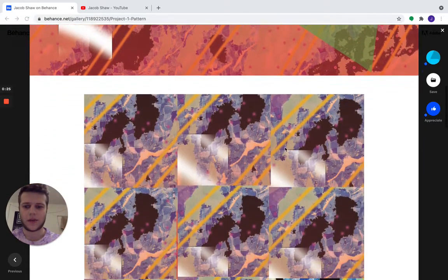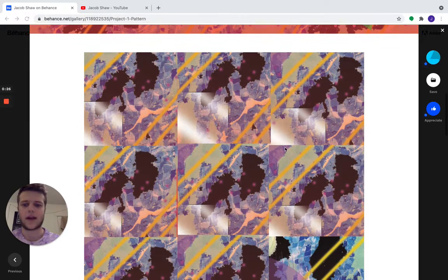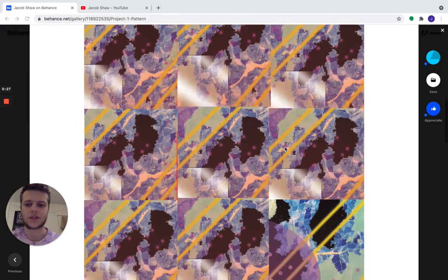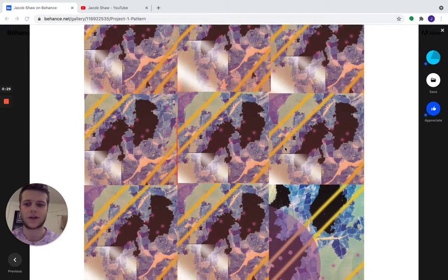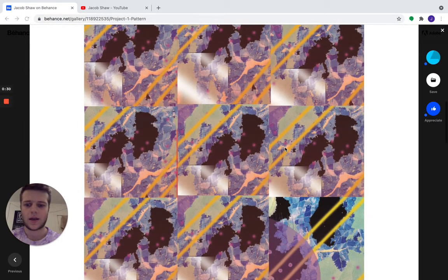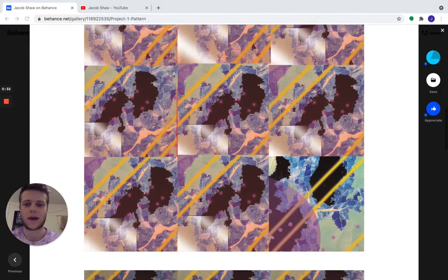For Part B, I created nine separate boxes with similar focuses in each box, and created a pattern within my pattern.